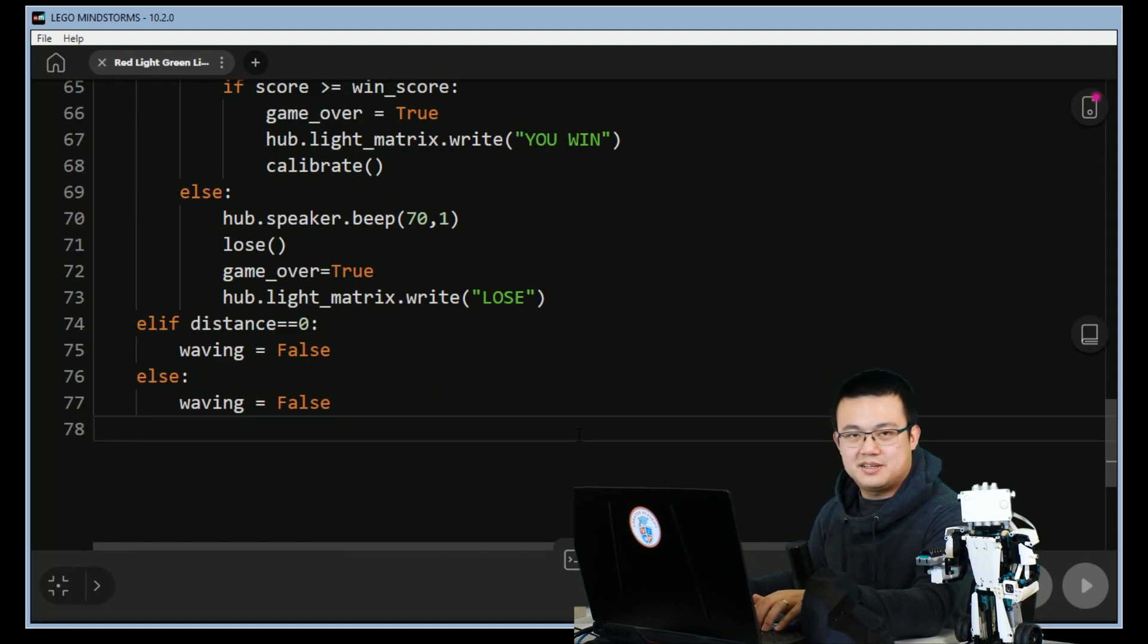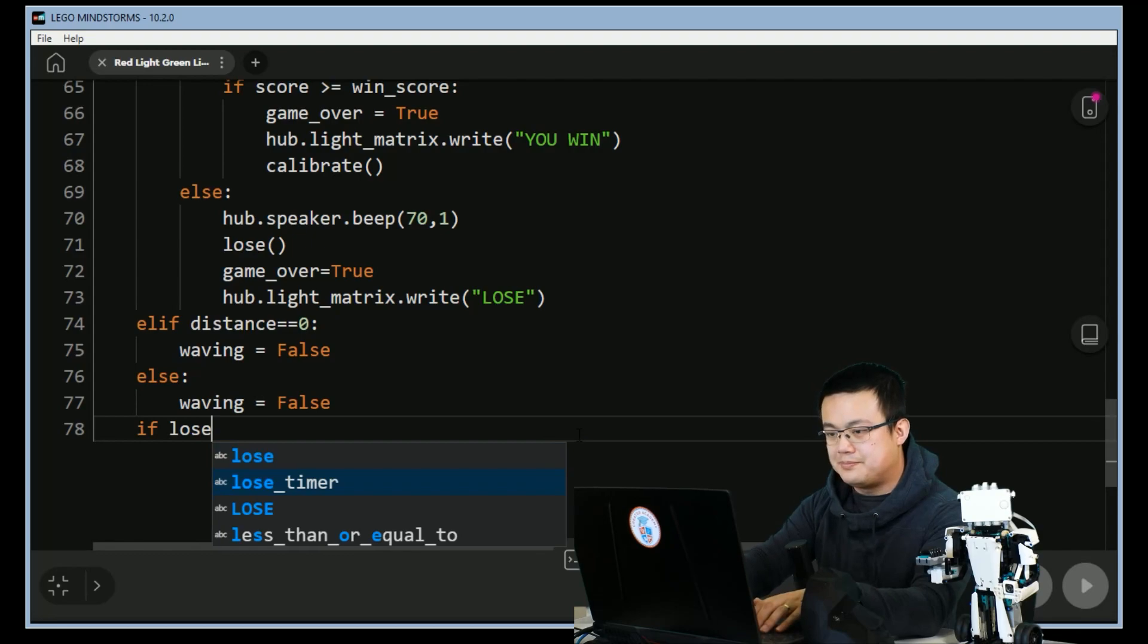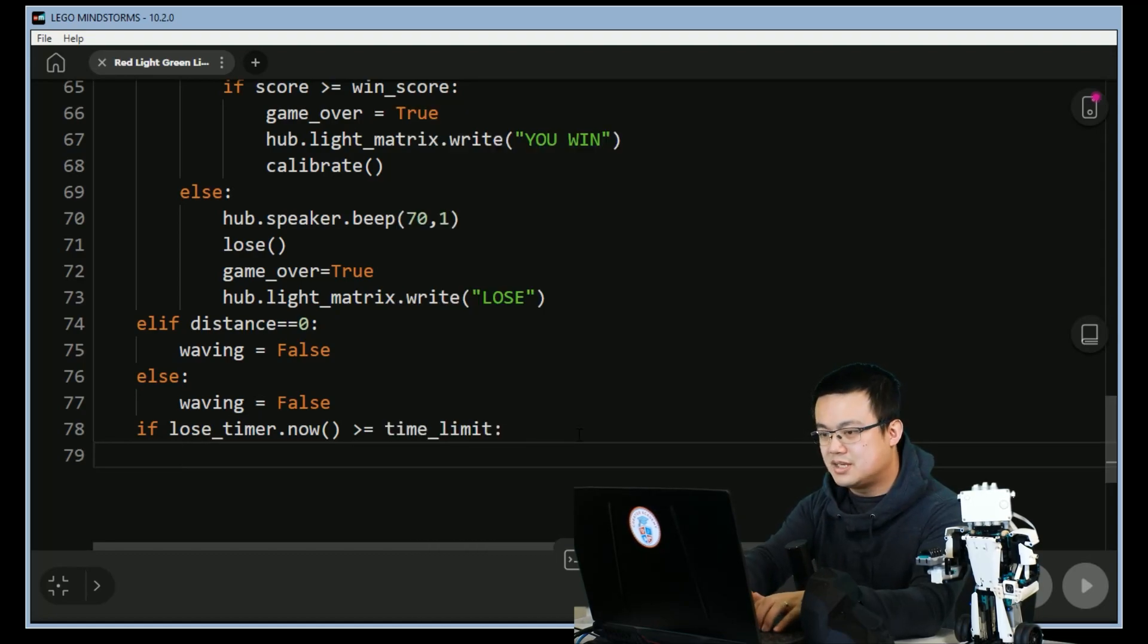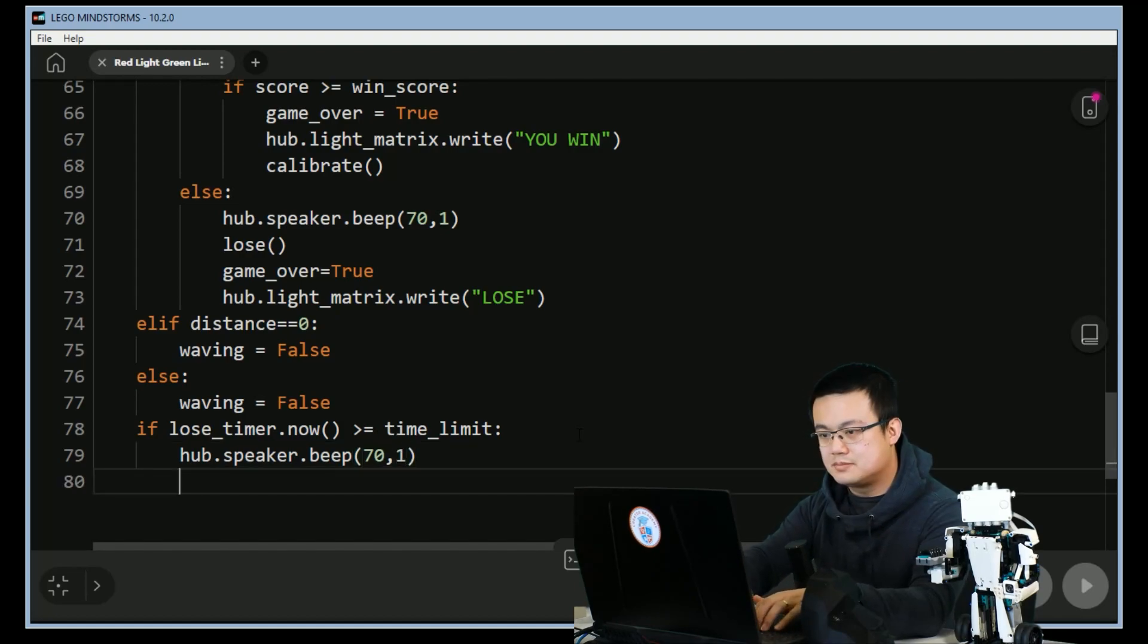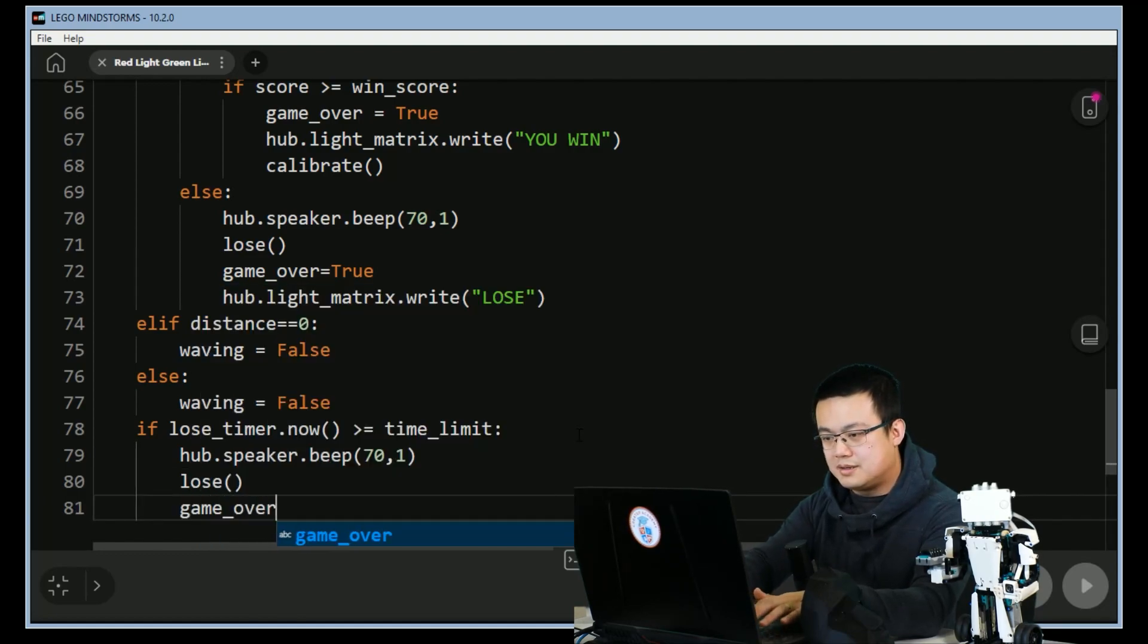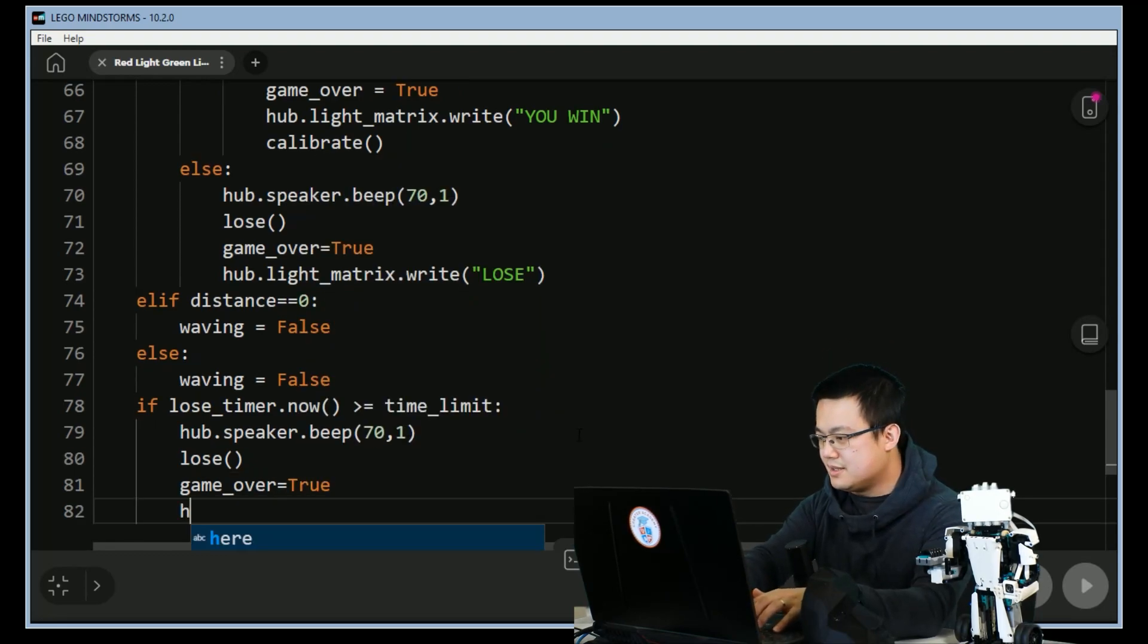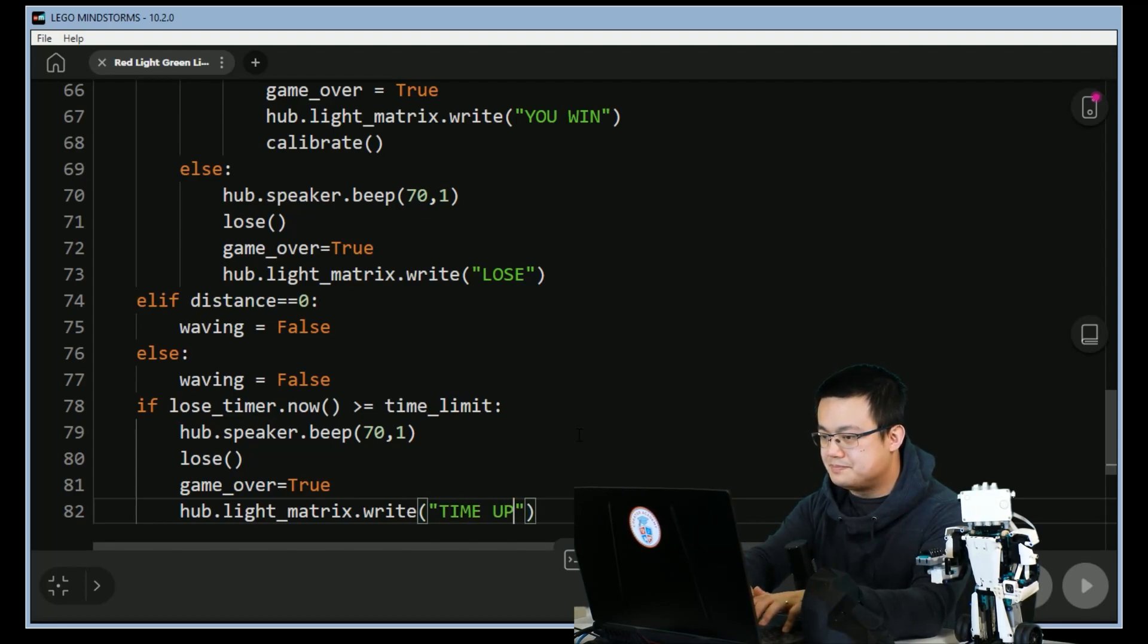And then the final thing we have to check in this game loop is if the game has ended without us scoring enough points. So if lose_timer.now is more than or equal to the time_limit, then hub.speaker.beep make the same losing beep. And then we run the lose function, game_over is equal to true, and then the hub will light up and say 'time is up'.